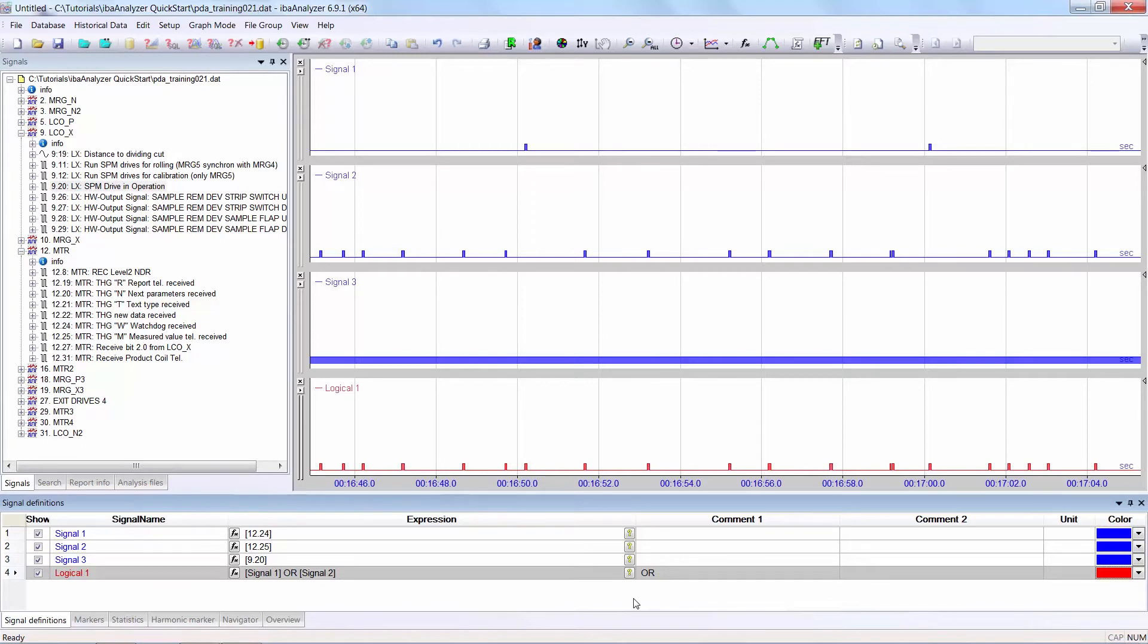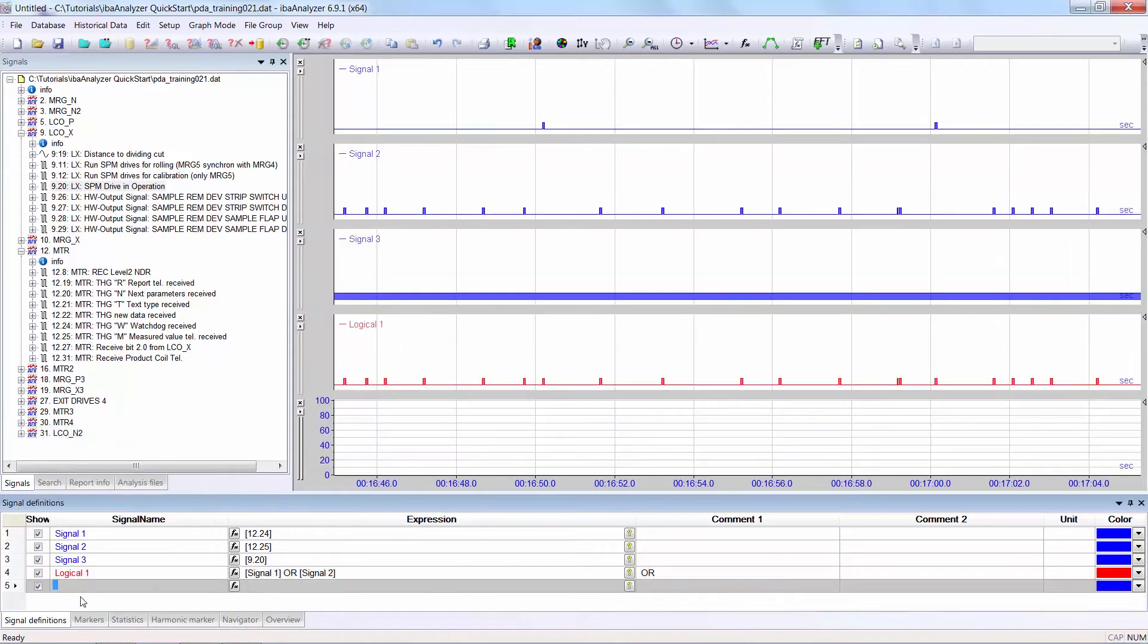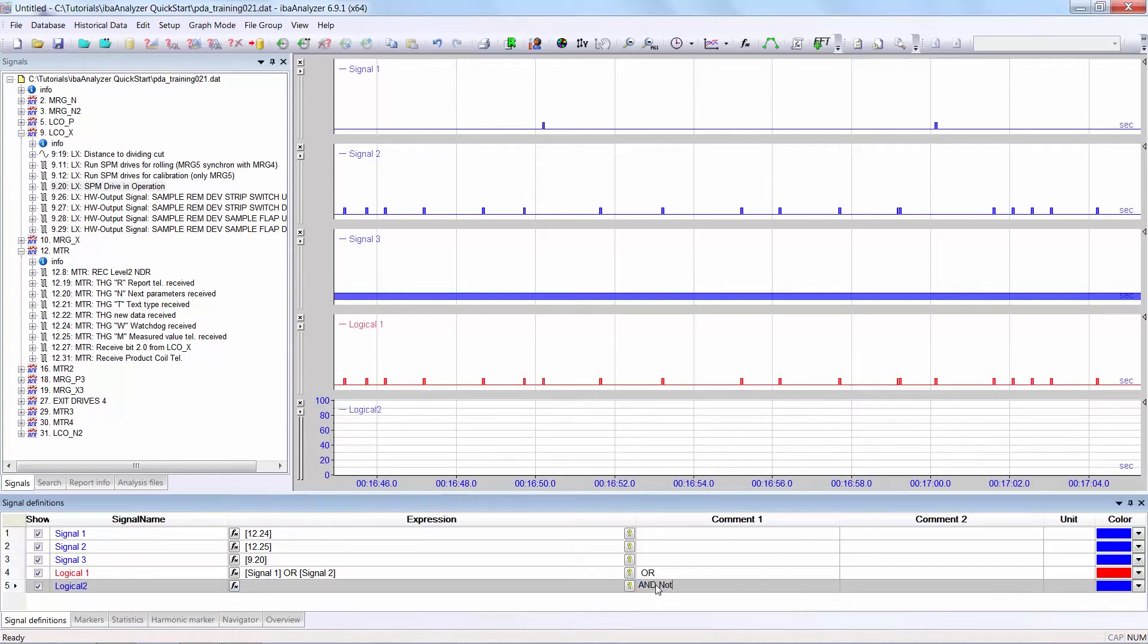I will now show a further example. You will see the AND NOT function. Again, I create a new line by right clicking in the left hand column of the signal below which I would like to have a new signal. I will call this logical2. I can write in the text now, if I want. AND NOT for example. And again, I can give it a different color. Let's choose this one.